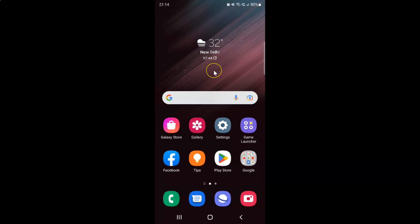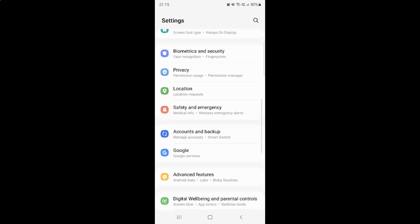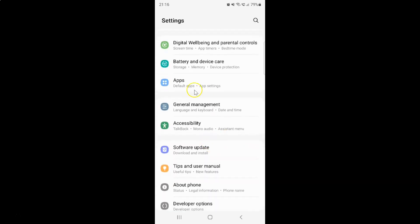First of all you have to open your Settings app. Here is my Settings app, let me tap on it to open it. It's now opened, and after that you have to scroll down to Battery and Device Care. So here I have this Battery and Device Care, so just tap on it.